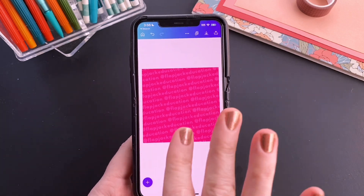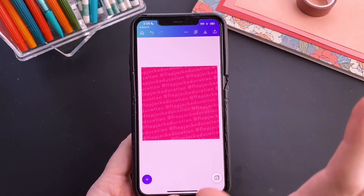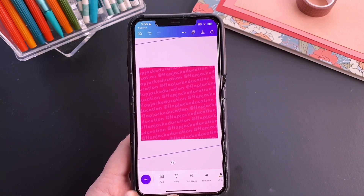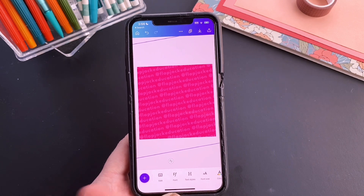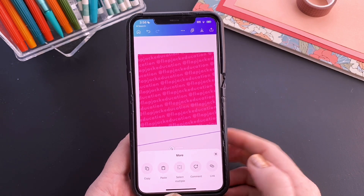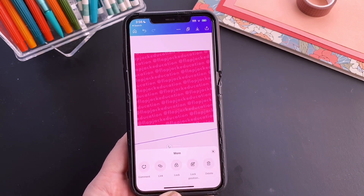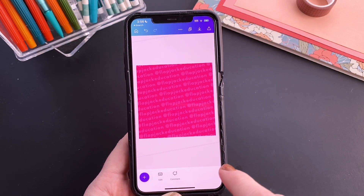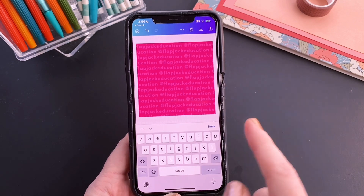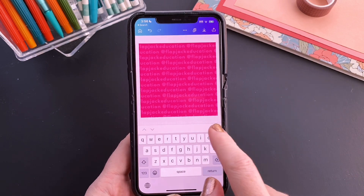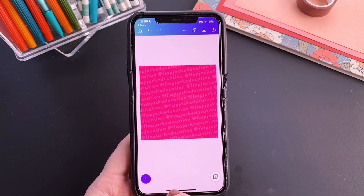If you're going to use this project where the background tile text is editable, I recommend locking it so it doesn't get in your way when you are trying to layer elements on top of it. To do that, just swipe all the way over to more, and swipe over a little bit more again to lock position — which means you could still edit the text, but it's not going to move around on you when you're layering things on top of it.